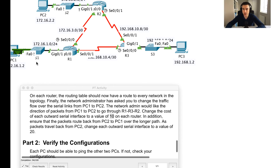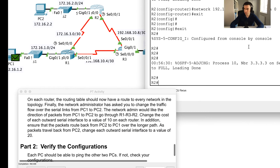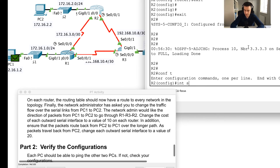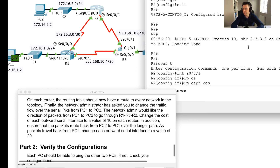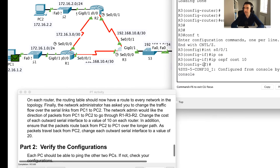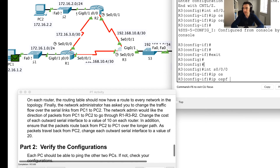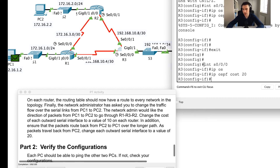What does R2 see as the best path back to PC1? It still sees the direct link at cost 64+1 = 65 as better, because I never touched its outward interface costs. So I'll jump into R2, conf t, interface serial 0/0/1, 'ip ospf cost 20'. Score ticks up. Then exit, interface serial 0/0/0, 'ip ospf cost 20'. Hip hip hooray — we've got 100%!